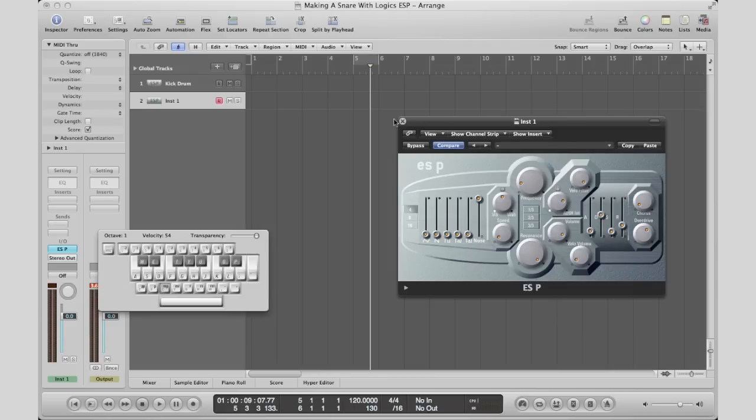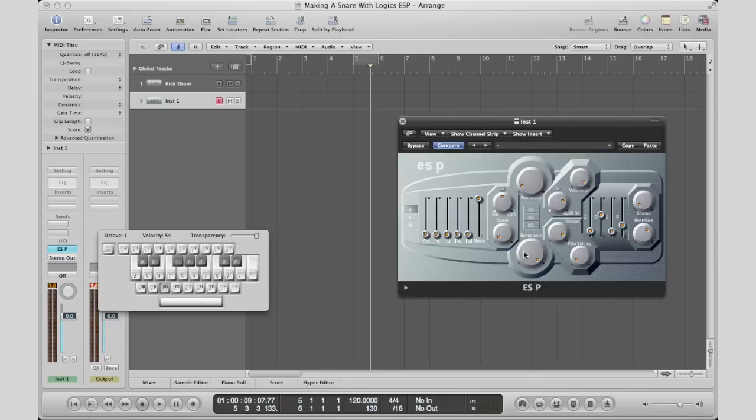All right, so the first thing we're gonna do is, like I said, we're only going to turn a couple knobs. We're gonna flip it. So right now for the kick we have the frequency down and the resonance up. We're gonna bring up the frequency and we're gonna bring the resonance all the way down.